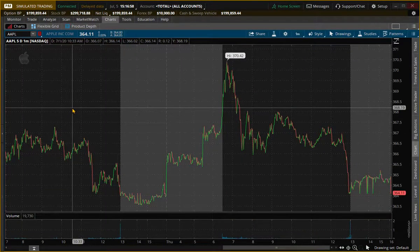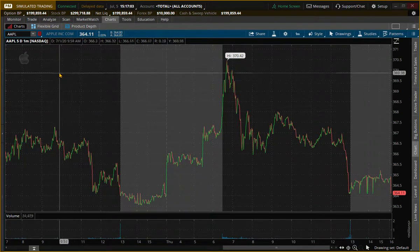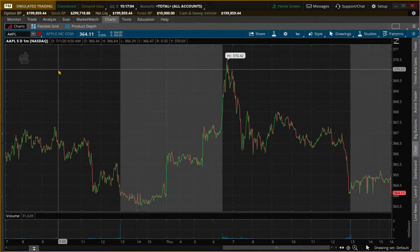Hey guys, welcome to another thinkorswim video. Today we're going to be talking about the time intervals on charts, and by time intervals I mean aggregation period.